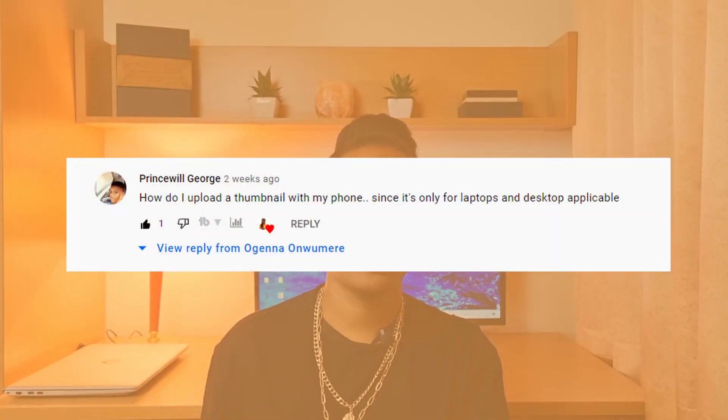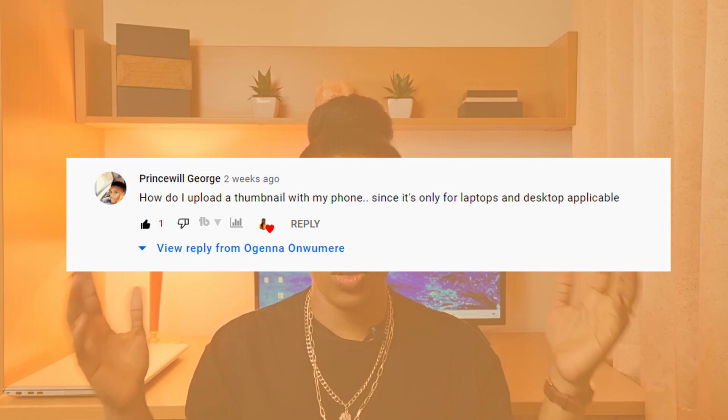I got this question from my comment section and I thought it'd be great to answer it using a video. When you upload YouTube videos using your phone, there's no possibility to include a custom thumbnail while you are uploading. However, it is possible to change the generated thumbnail to your custom thumbnail, and you can do that using the YouTube Studio app.